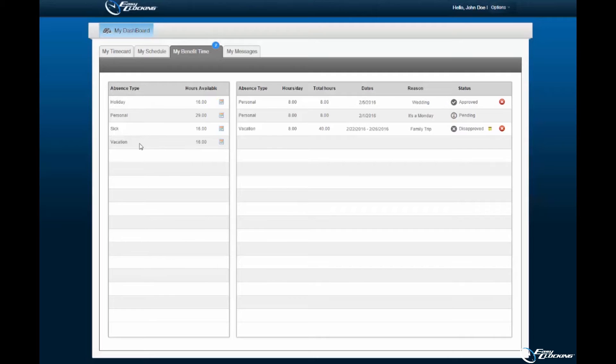Should the employee have any time off requests pending, they will be displayed on the right of the hours available within the My Benefit Time inbox.